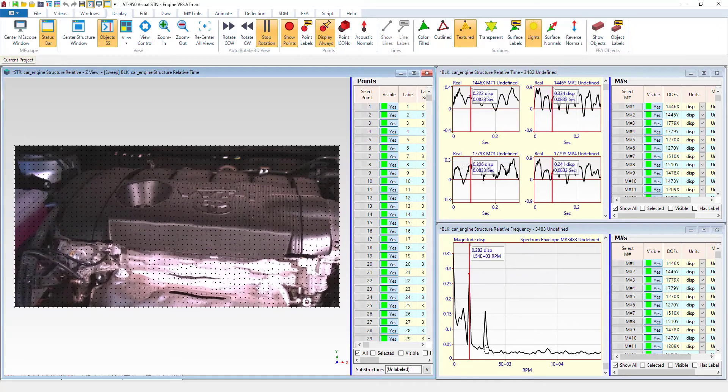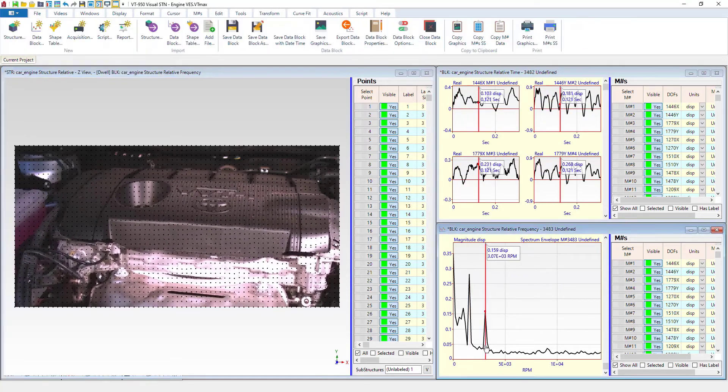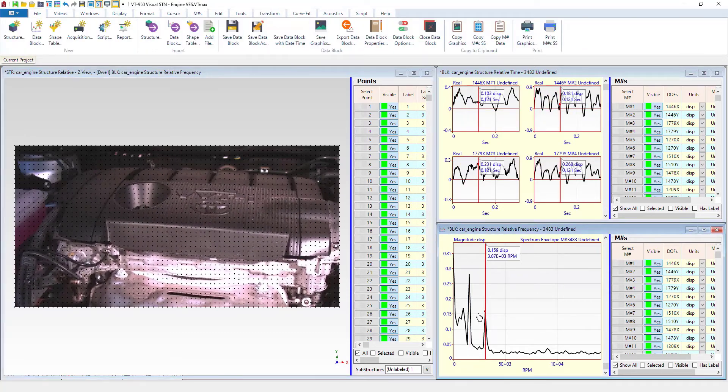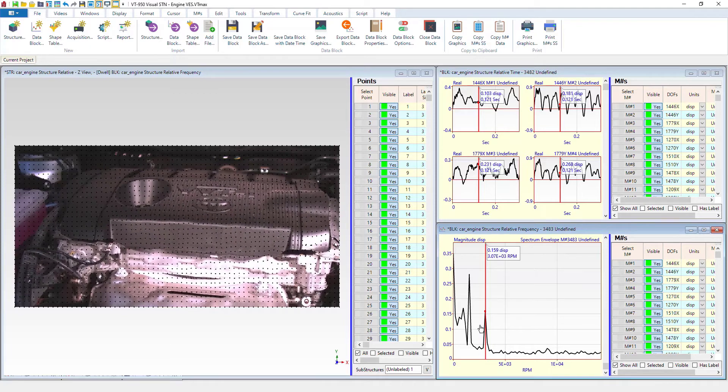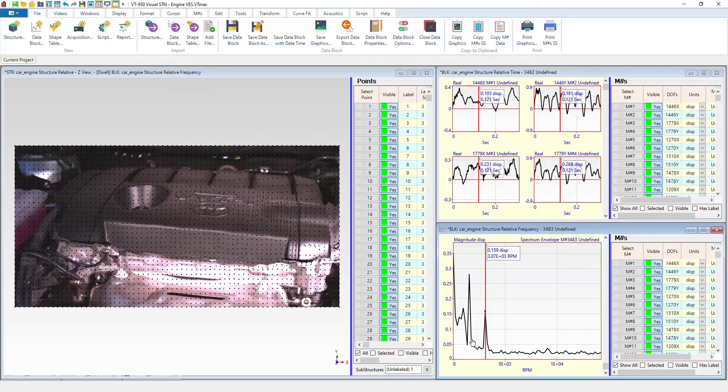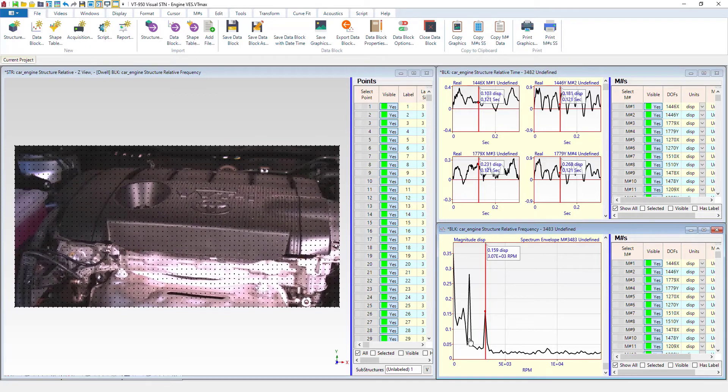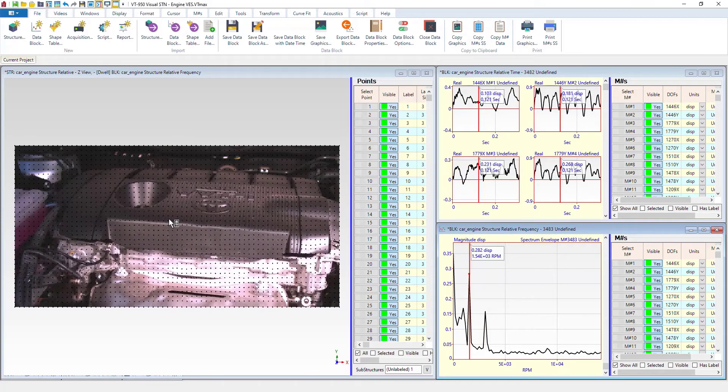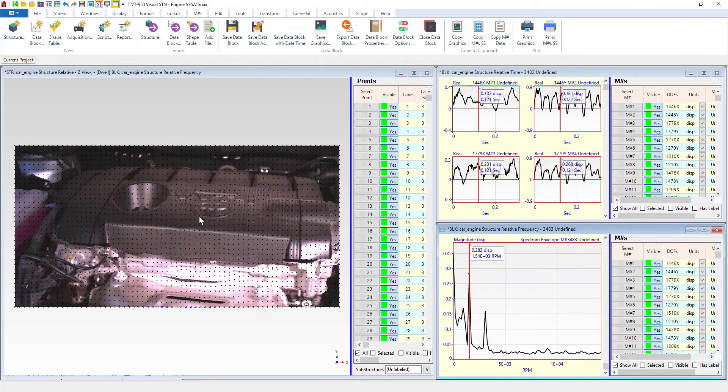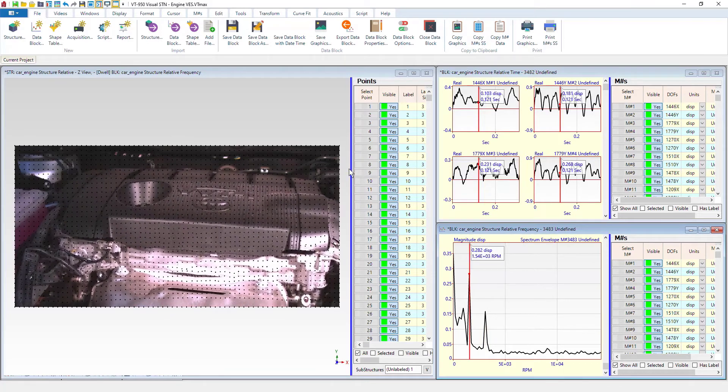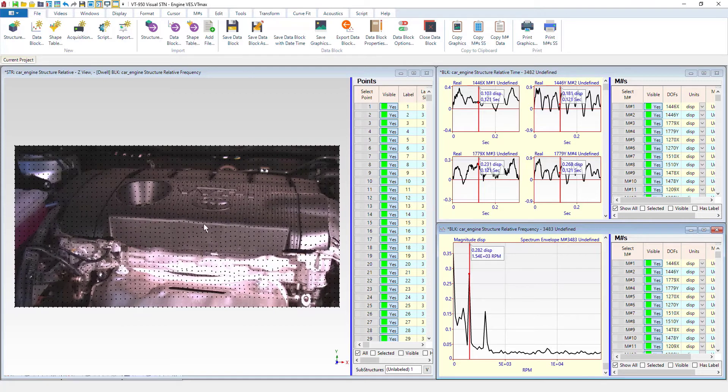And if we try these frequency spikes here, we get really nice clean motion here. Just the engine vibrating with none of the noise in the background.